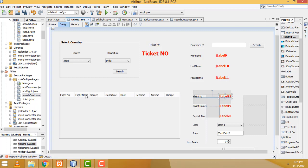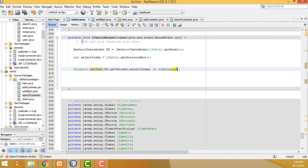Flight name and departure time — right. So the positions are: zero, one, two, three, four, five. We have to give the correct index here.